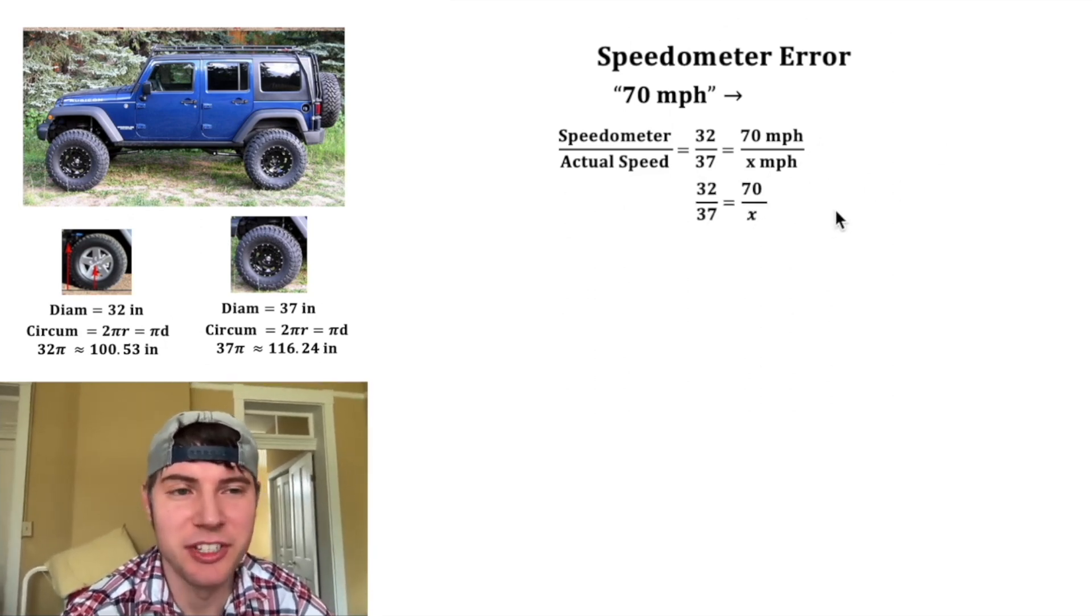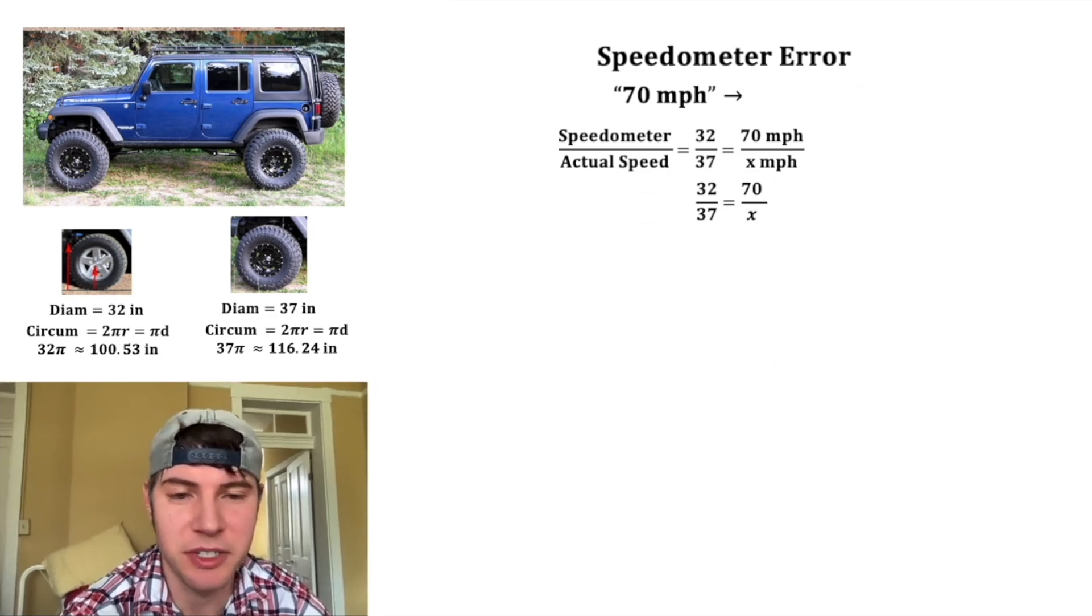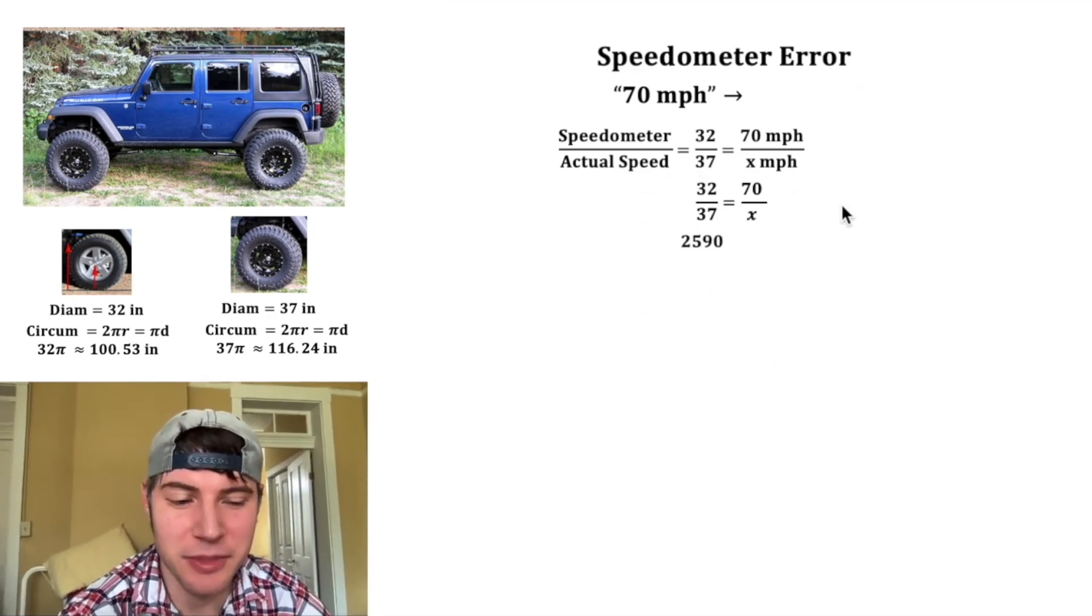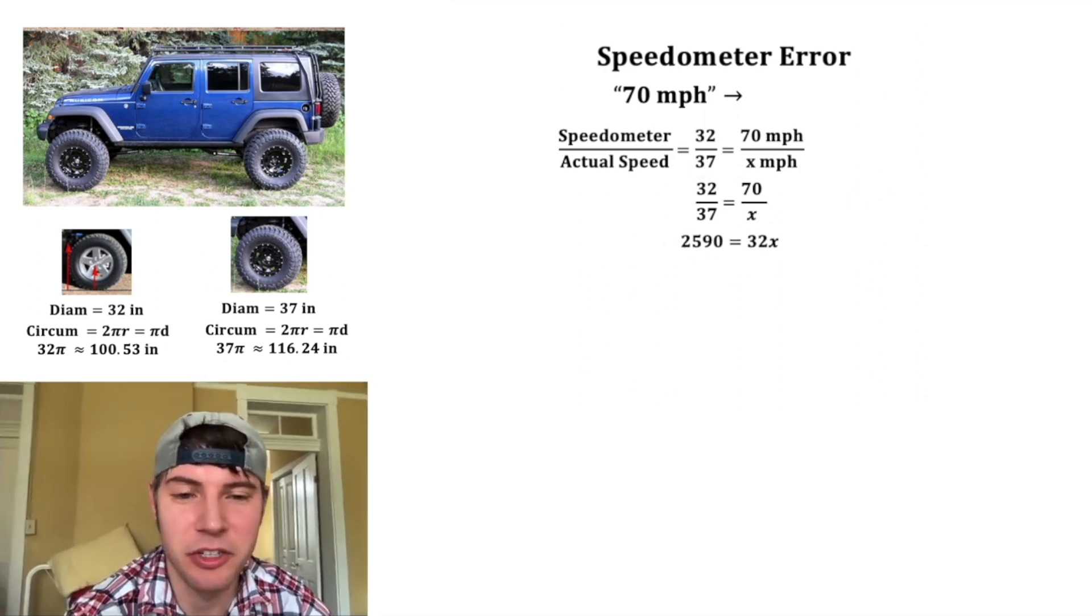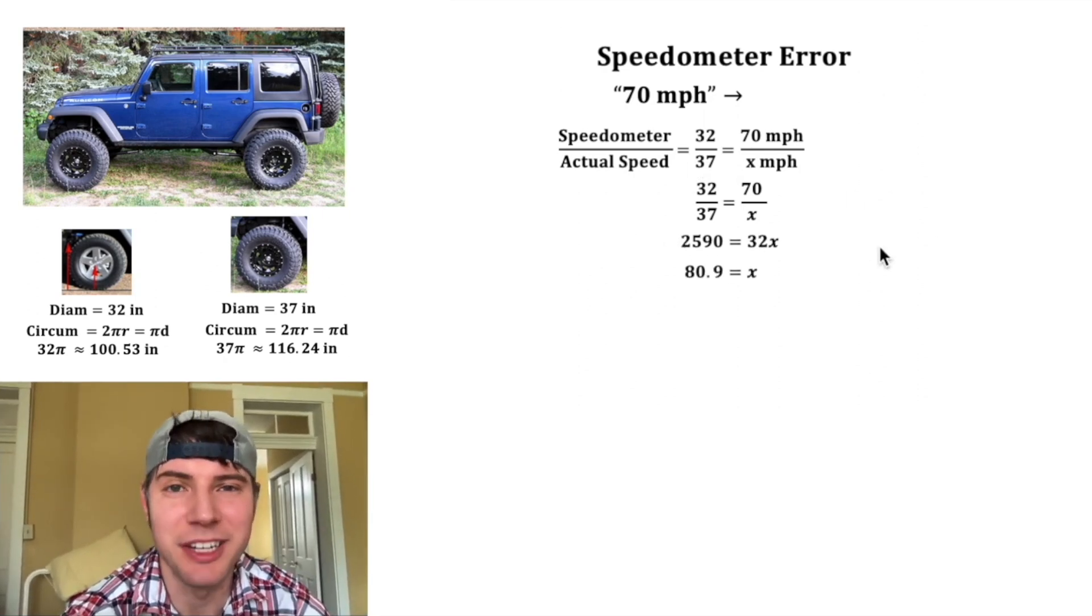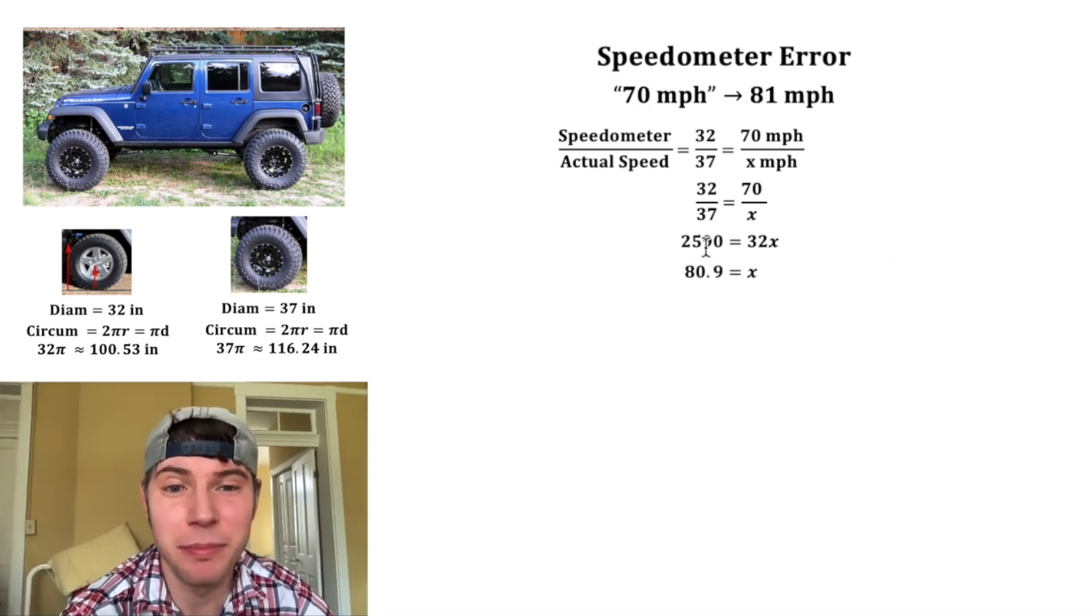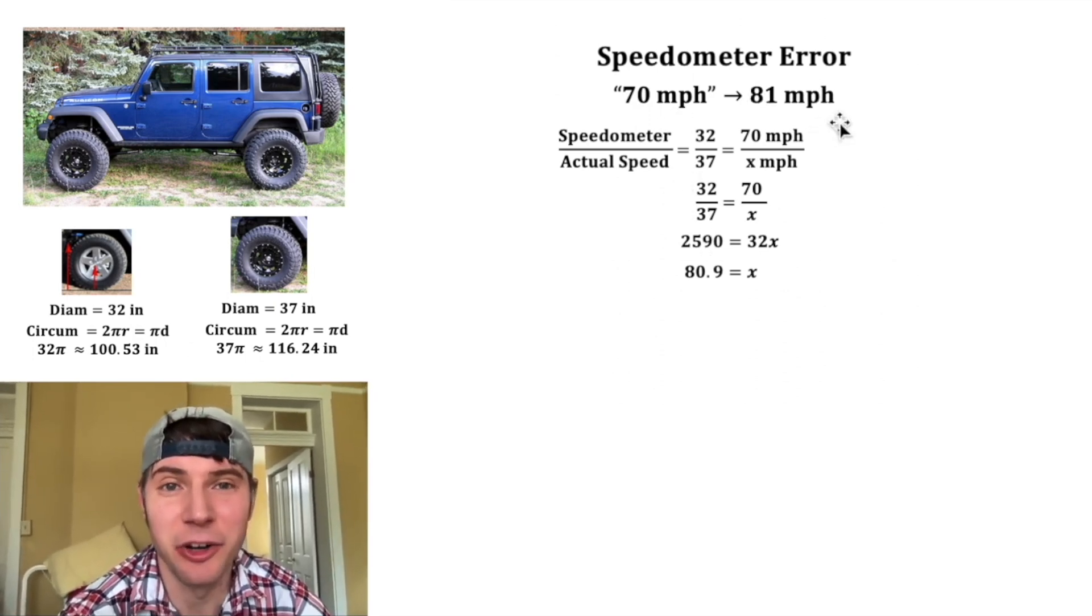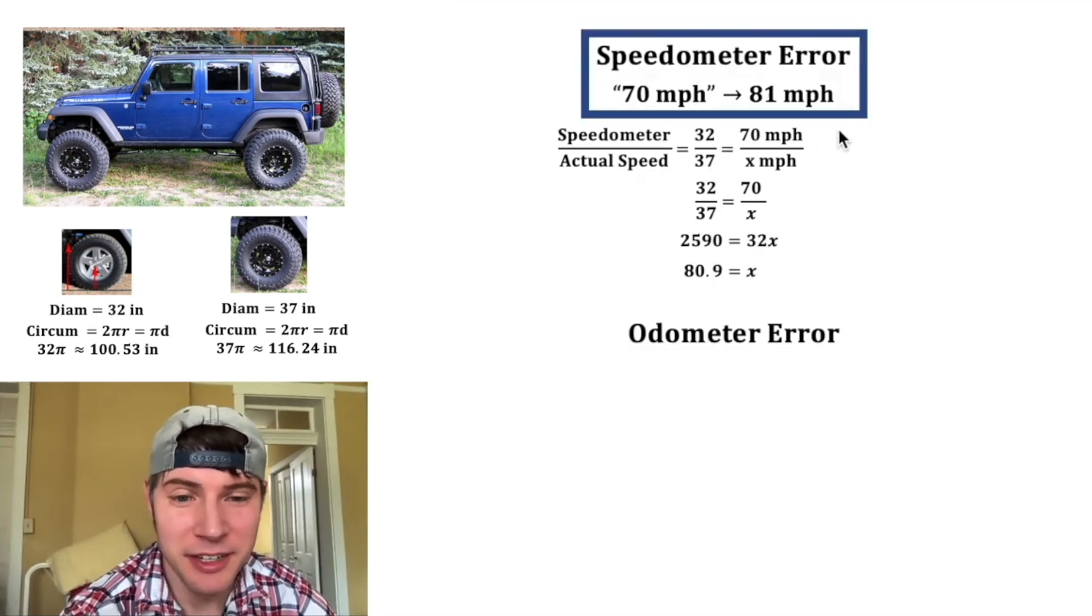Let's look at the proportion and cross multiply. We're going to do 37 times 70 which is 2590 and then 32 times x which is 32x. If we divide both sides by 32 we get x equals 80.9. That's about 81 miles per hour. So if you're in this Jeep and your speedometer says 70 miles per hour you're actually going 81 miles per hour.